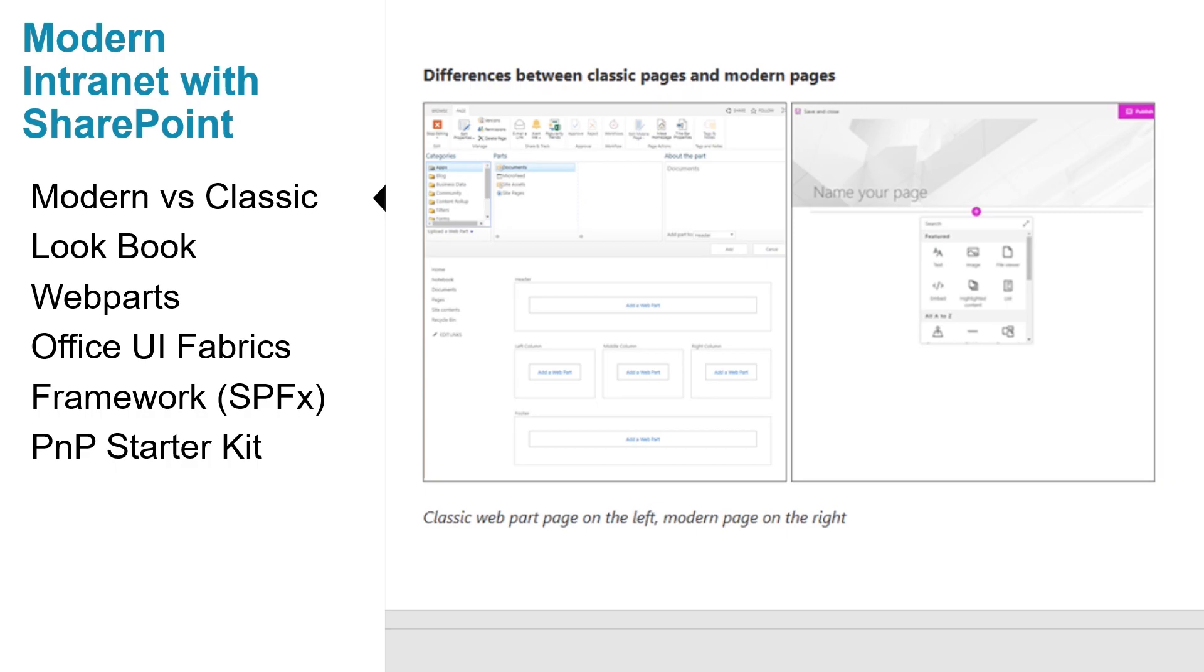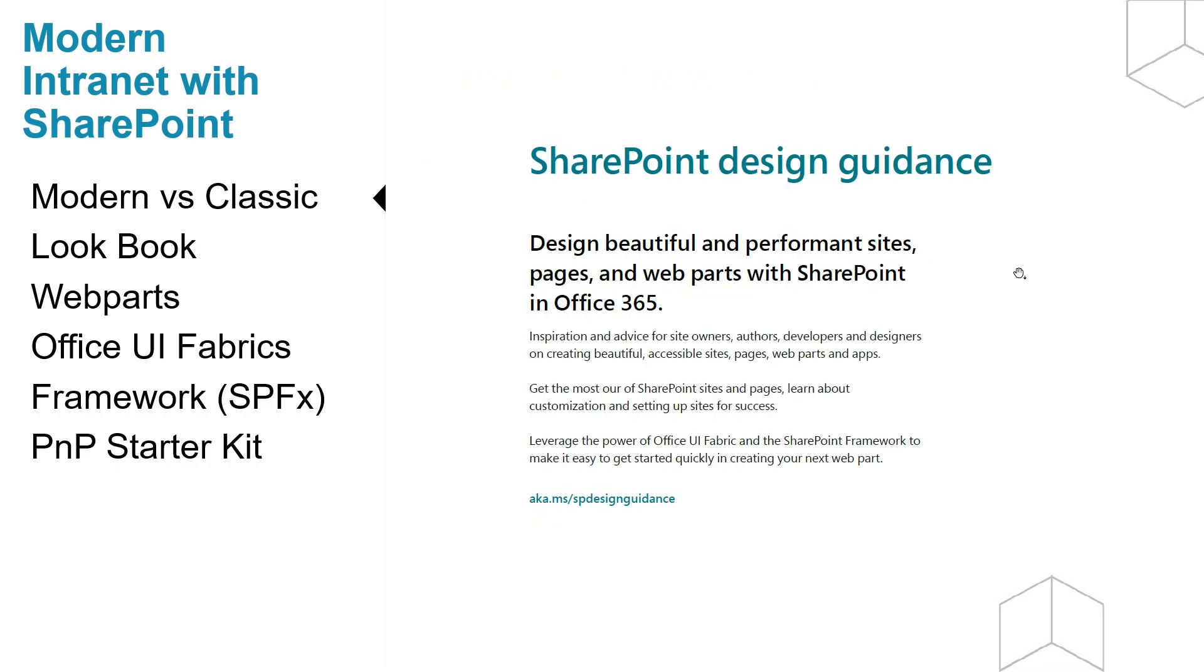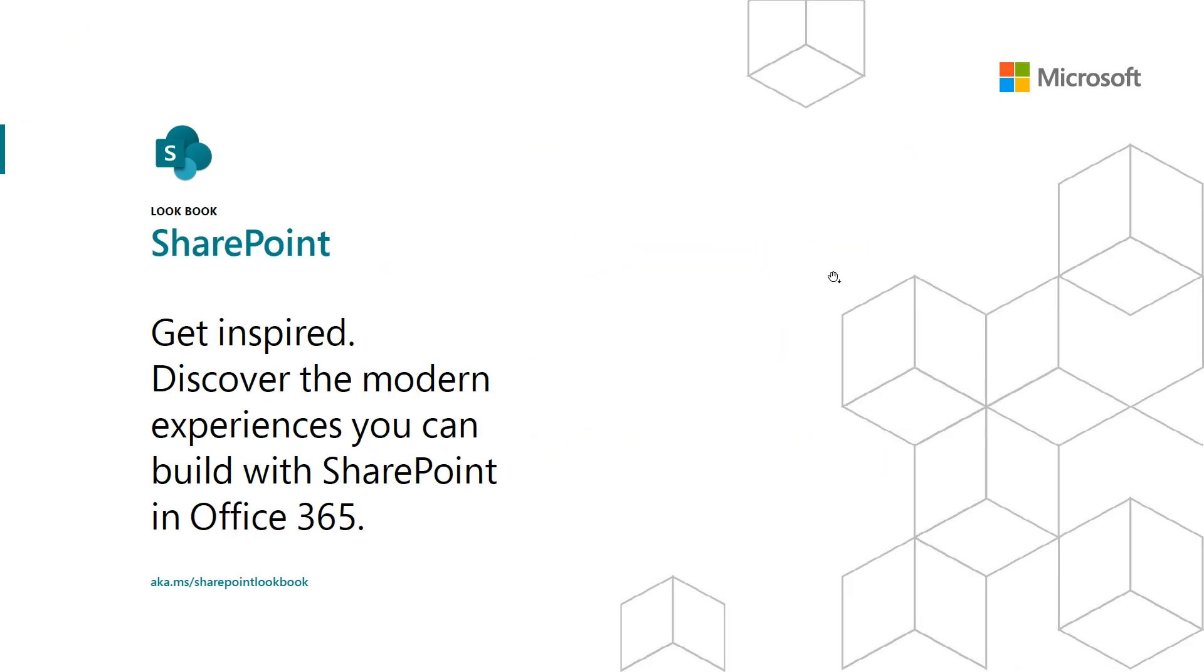SharePoint builds on the design principles that shape both Office and Microsoft product families. SharePoint lookbook has some great examples on how modern SharePoint intranets might look. Let's check it out.